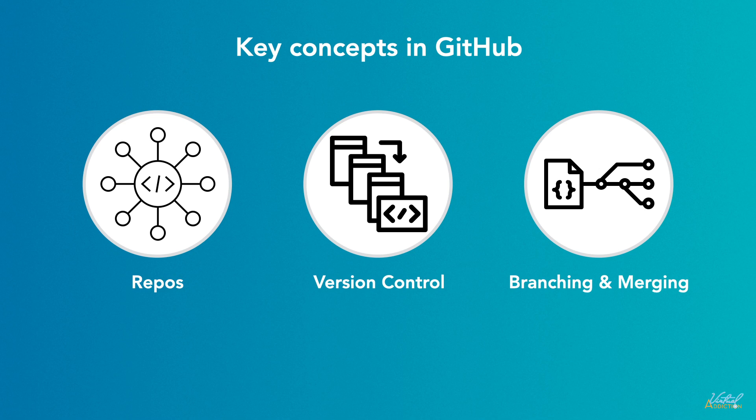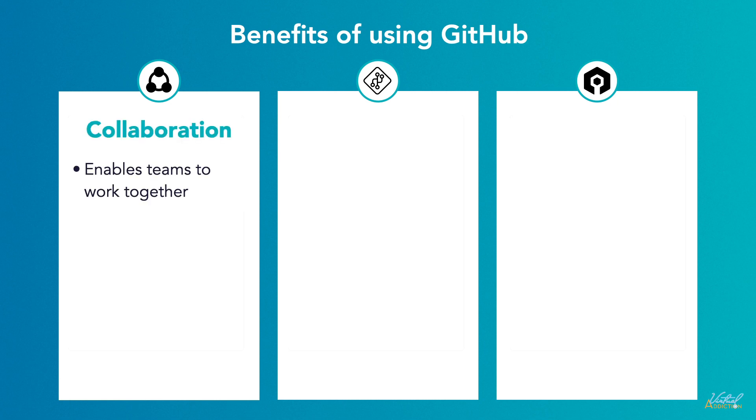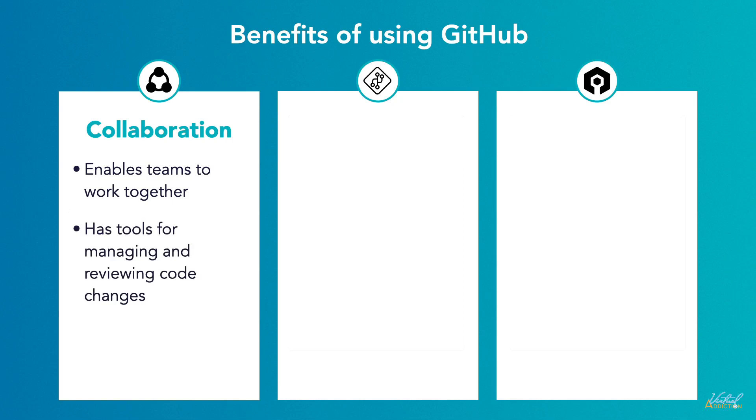The benefits of using GitHub are collaboration. GitHub enables teams to work together on projects, allowing multiple developers to contribute concurrently. It provides tools for managing and reviewing code changes through pull requests and code reviews.